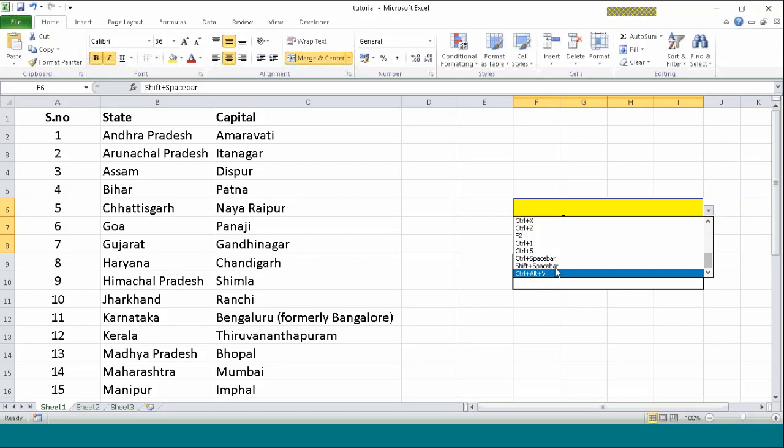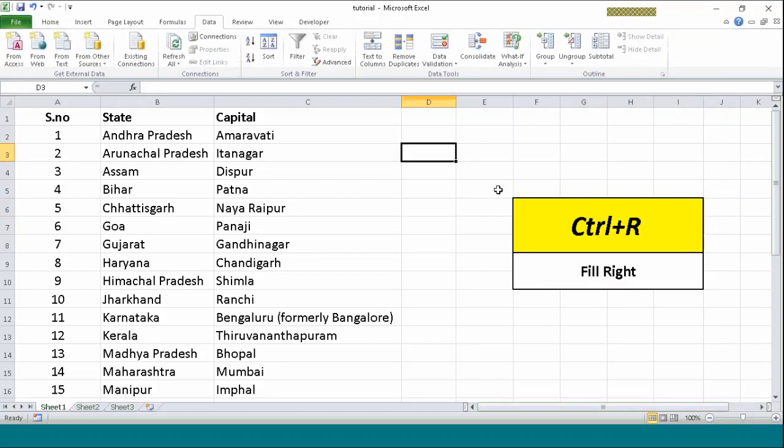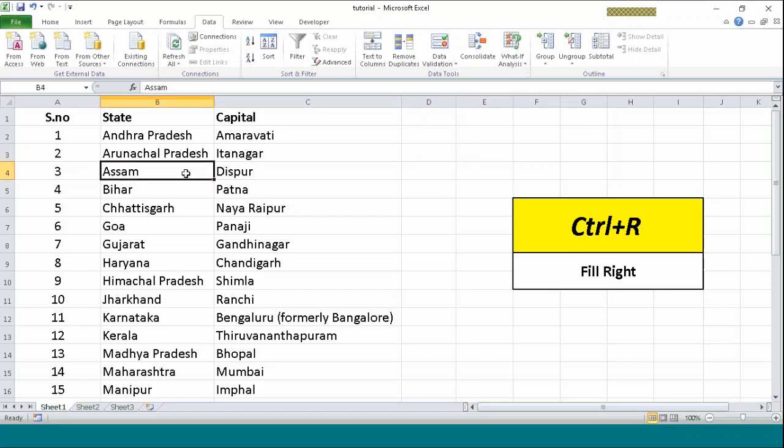Ctrl+R. Ctrl+R is similar to Ctrl+D. As I told you about Ctrl+D in the previous video, Ctrl+D copied the value from the above cell to the cell which we have selected. In the previous video we saw it copied the value of Patna to the cell B4. That's what Ctrl+D did.